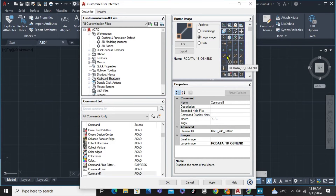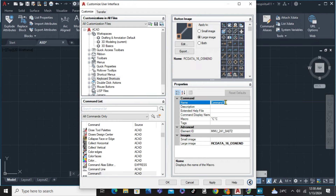You can rename the command, like for example, 'my command.' And then we already have the large image here.